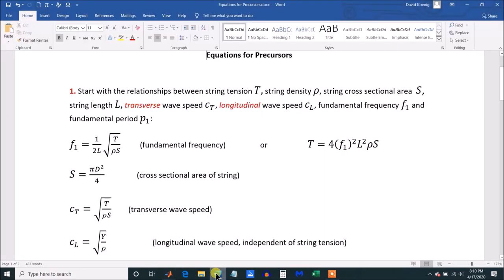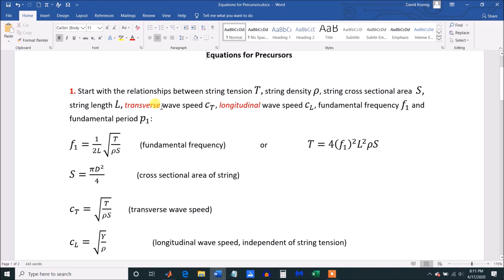So let's take a slight side trip and try to get a handle on when those various precursors show up by looking at some equations. I apologize for doing this because I like to keep these presentations non-mathematical, but unfortunately we can't avoid it here. I want to start by looking at the relationships between string tension, string density, cross-sectional area, string length, transverse wave speed — that is, how fast the transverse wave component moves along the string after the hammer strikes — and the longitudinal component speed CL, the fundamental frequency, and the period.